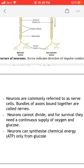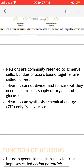Neurons are commonly referred to as nerve cells. Bundles of axons bound together are called nerves — a nerve is basically a collection of many axons. Neurons cannot divide, and for survival they need a continuous supply of oxygen and glucose. Neurons can synthesize their chemical energy in the form of ATP only from glucose, not from amino acids or fatty acids.